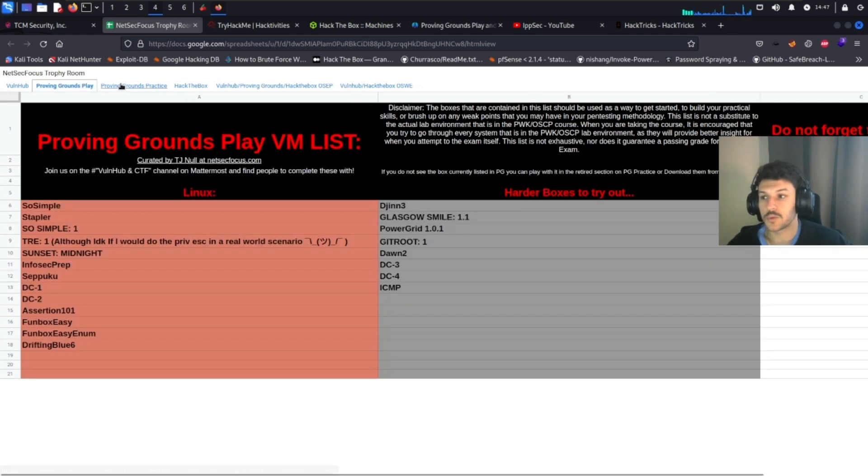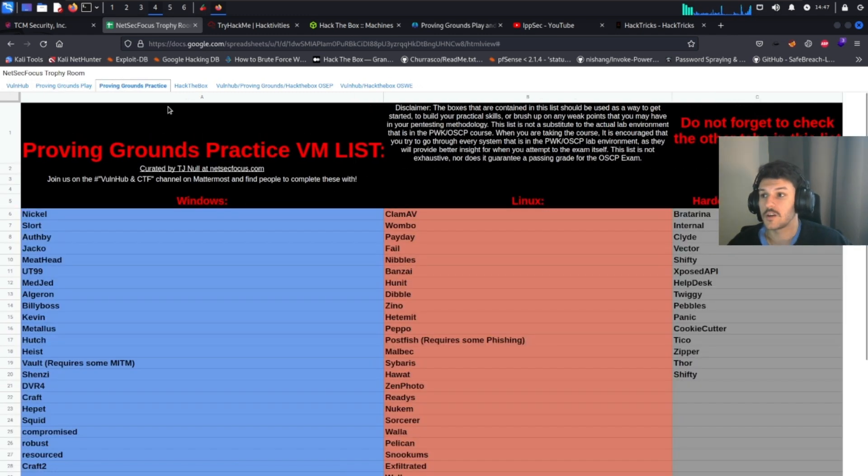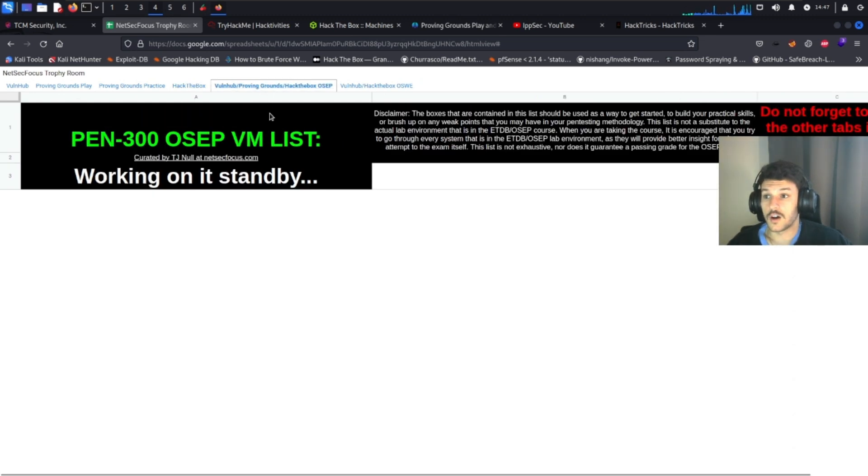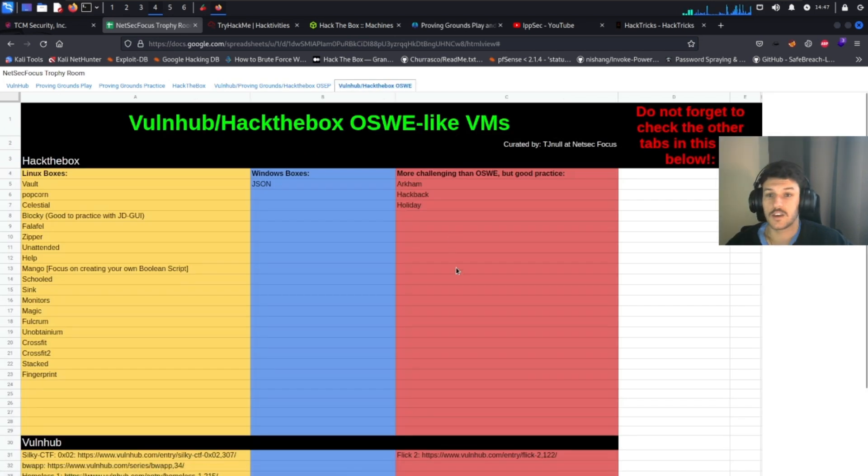So it covers Proving Grounds, Proving Grounds Practice, Hack the Box, Vone Hub, and other platforms they're working on.